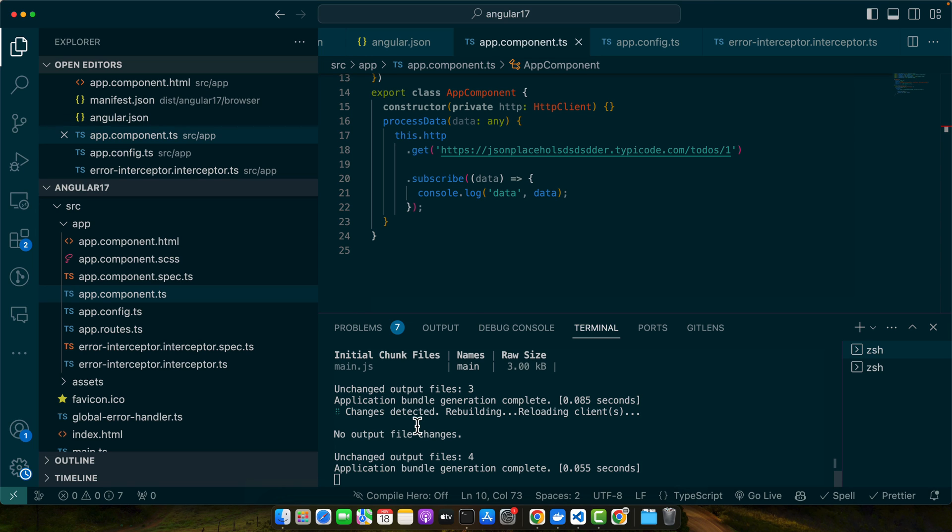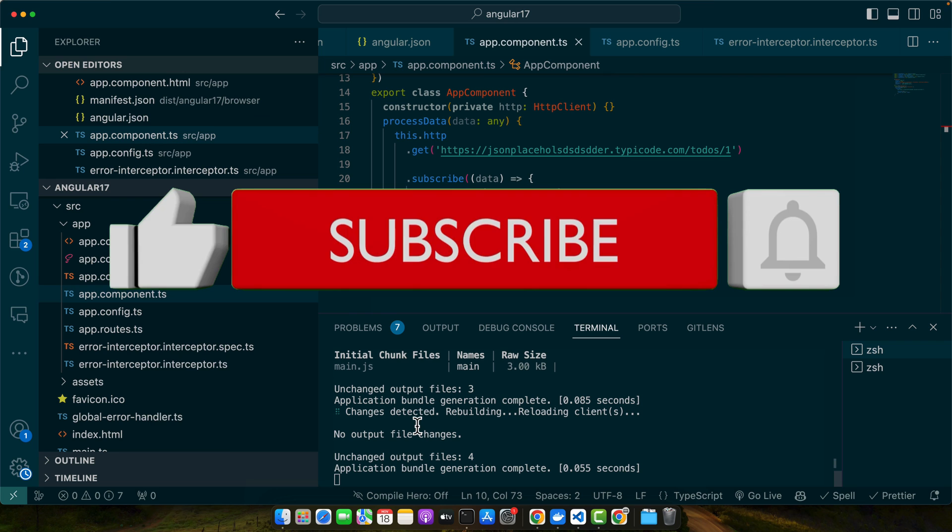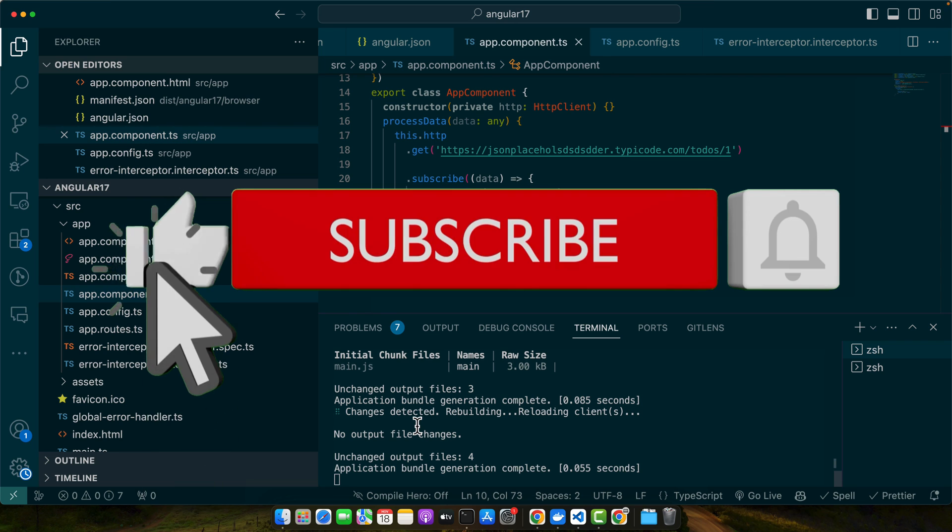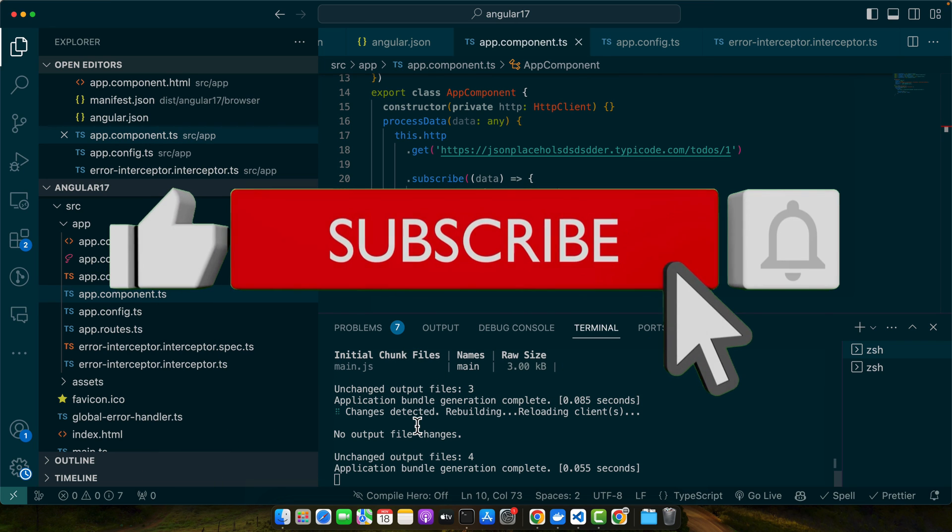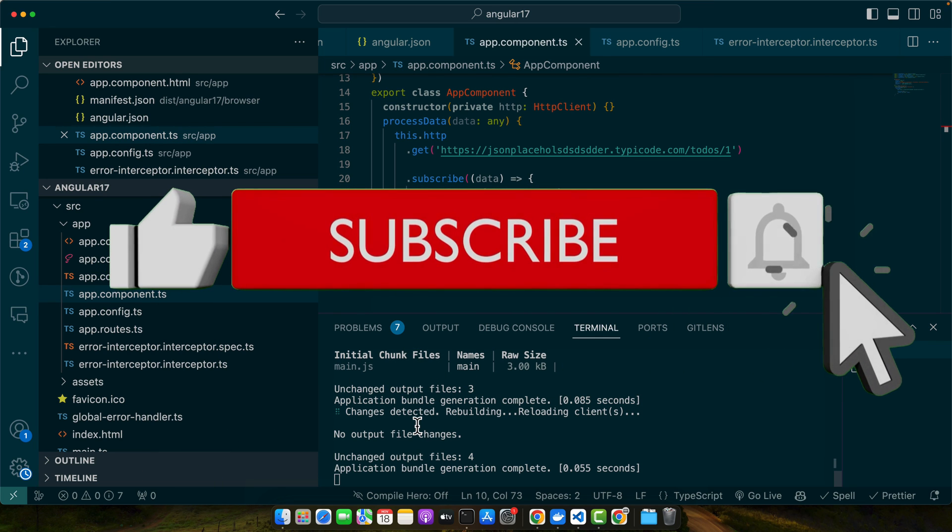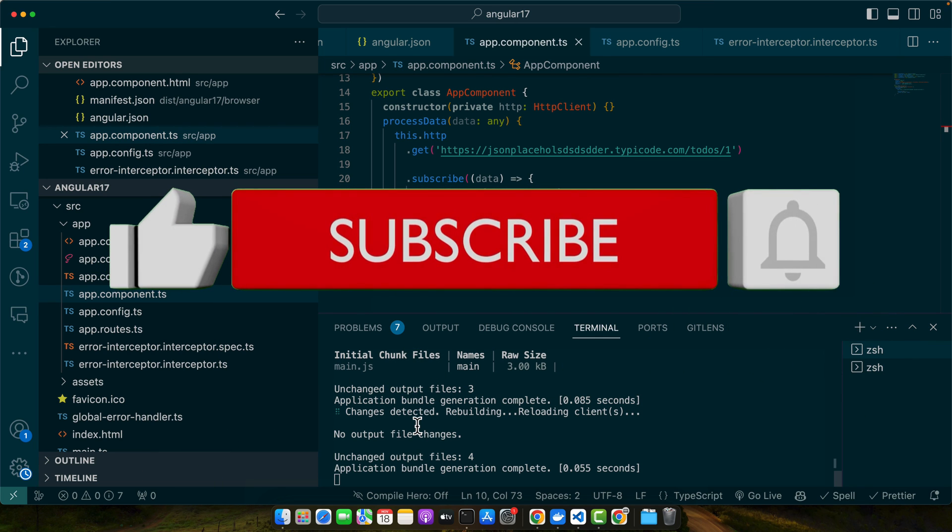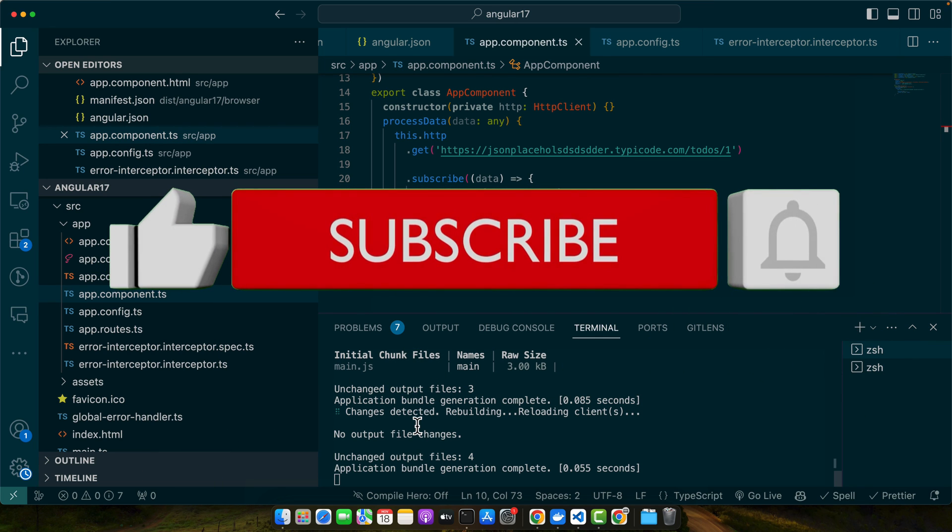Remember, effective error handling is about anticipation and preparation. I hope that this video was useful for you. Please don't forget to subscribe to my YouTube channel and click on the bell icon to get notified for my upcoming videos. Please like and share this video, and if you have any questions, feedback, or suggestions, then please leave them in the comment section. See you next time. Happy coding!